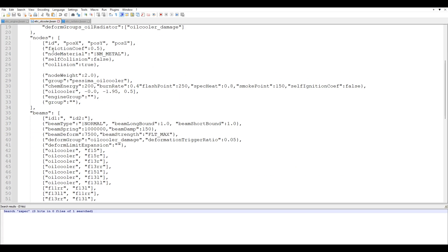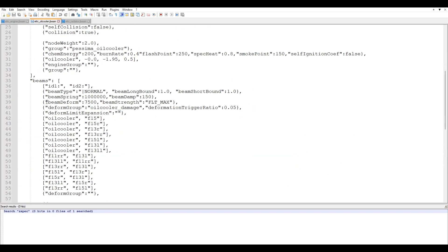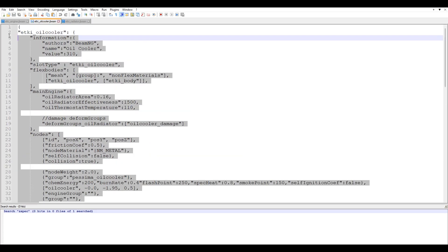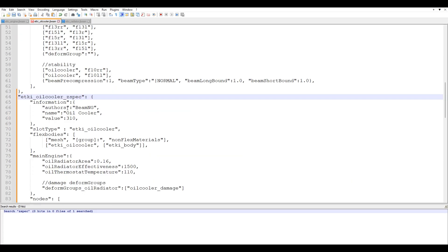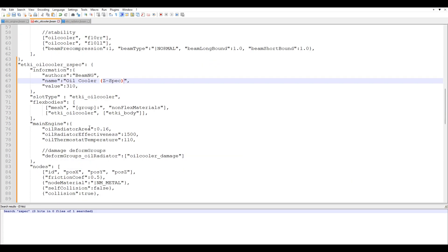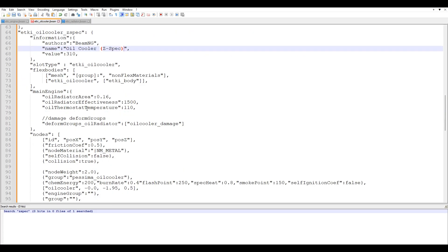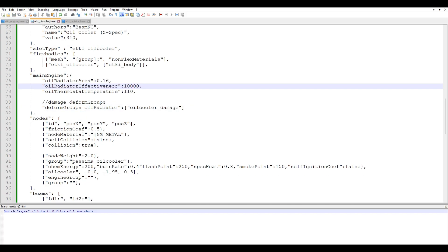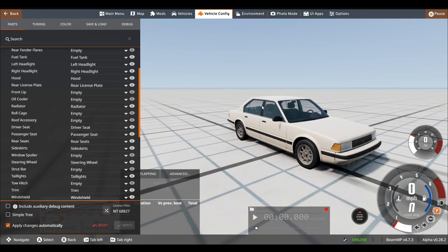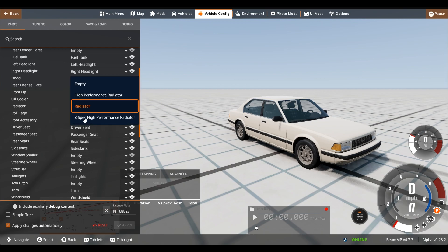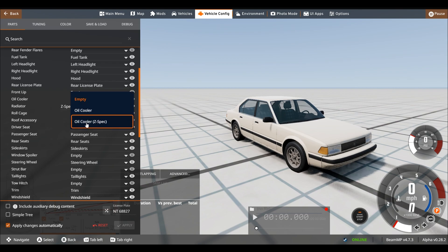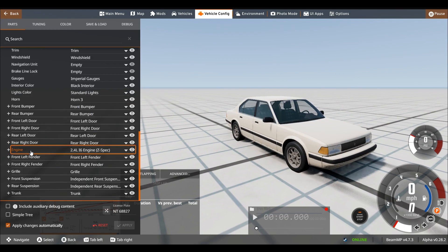Go over here, oil cooler. We can just make a copy of this really quick. Z-Spec. And over here, you could see oil radiator effectiveness. Set this over to 10,000. Now, if we go back in game. Z-Spec high performance radiator. Oil cooler. We have the Z-Spec oil cooler. Under the engine, we've got the Z-Spec tuned stage three.